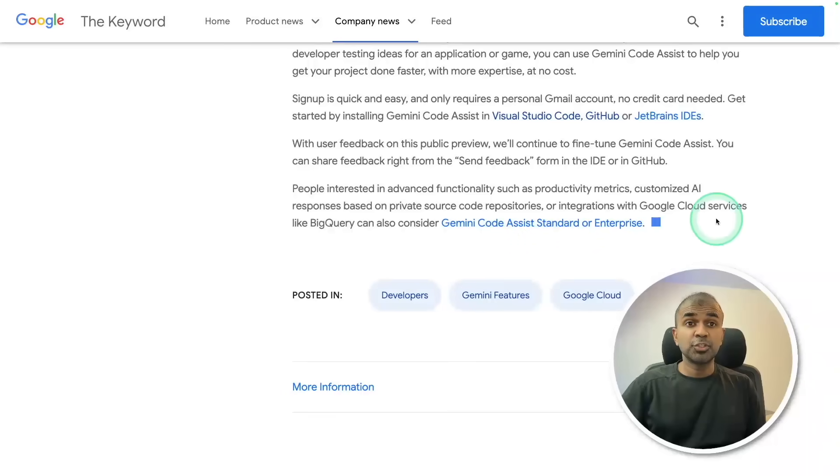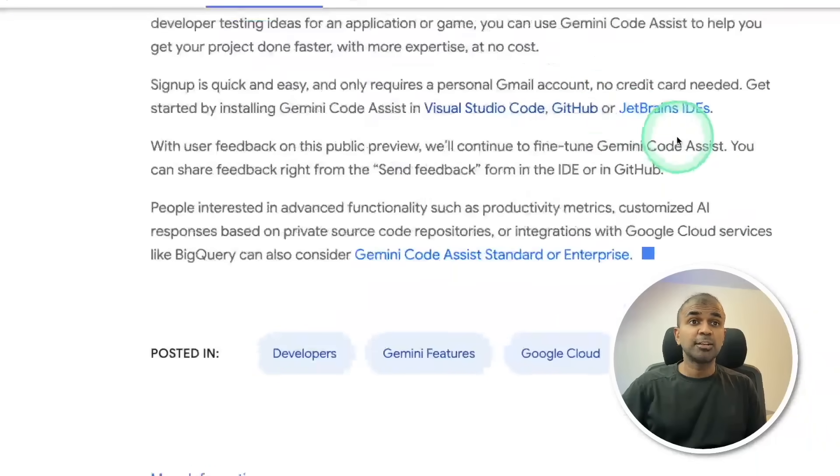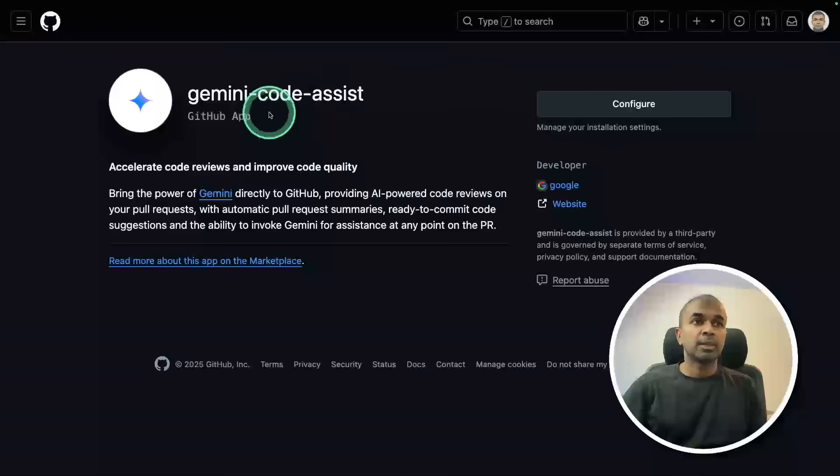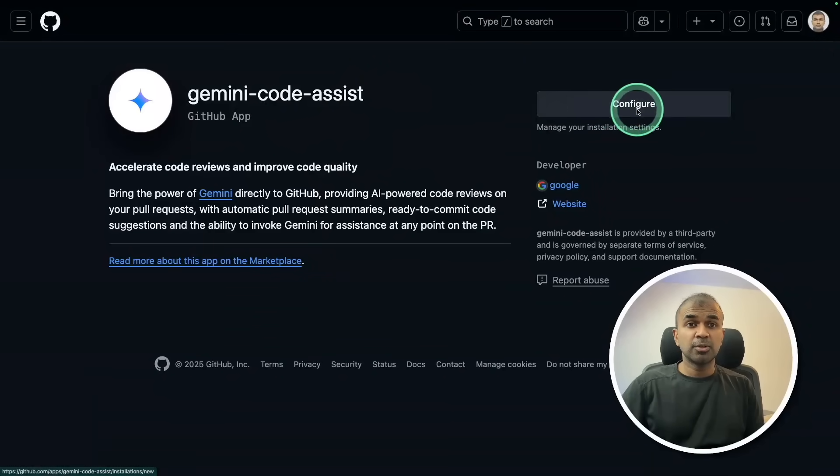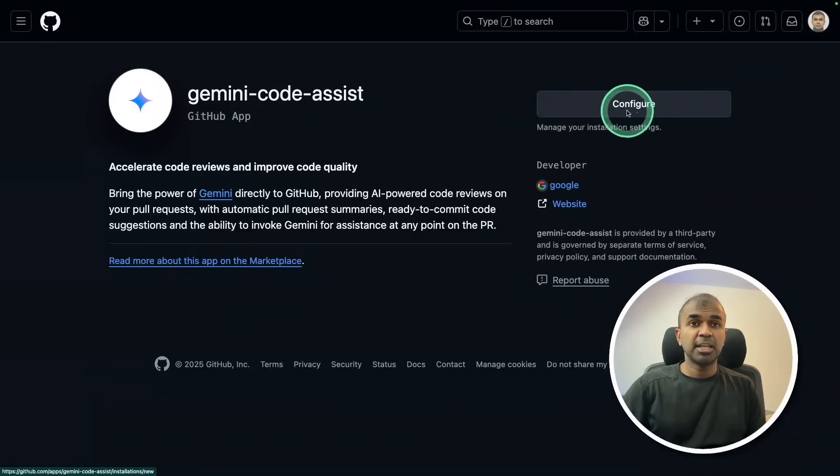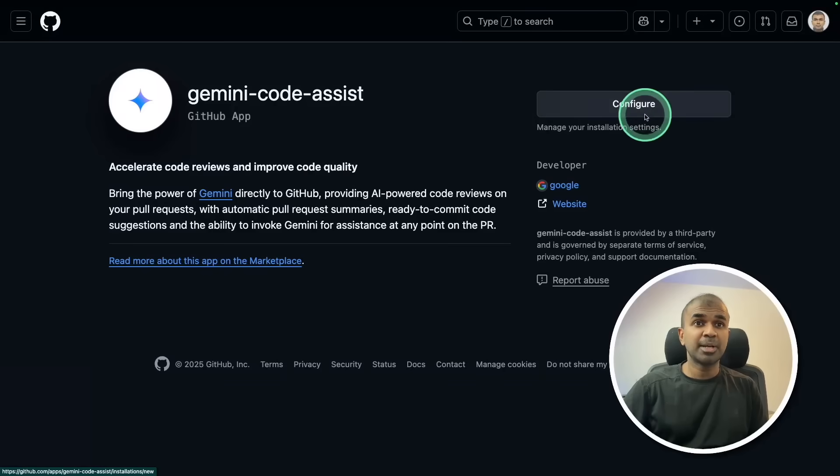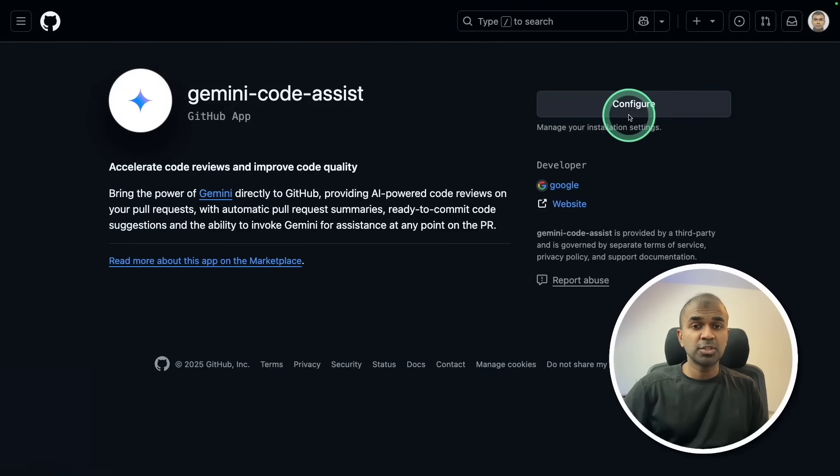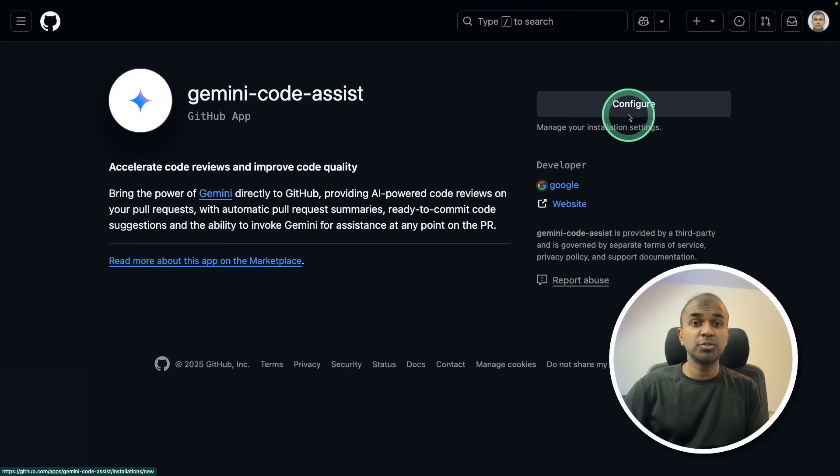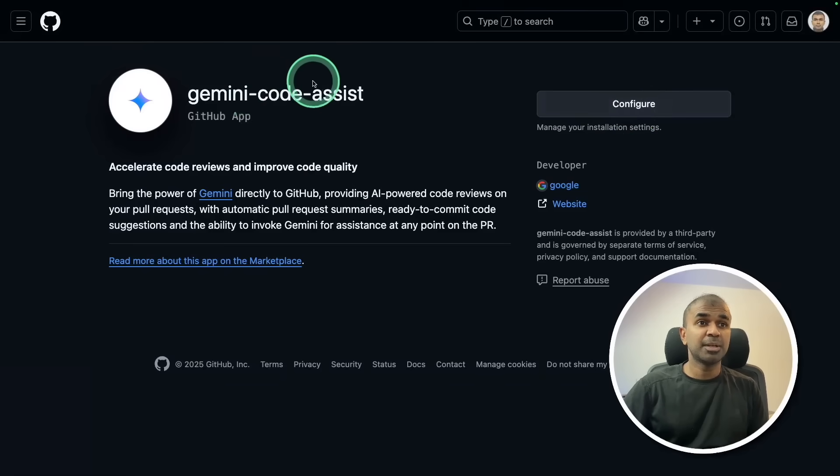Next, I'll show you how you can integrate this with GitHub. Here is the GitHub application. I've already installed it, so it says configure. But if you haven't installed, it will automatically give you an option to install. This is the actual GitHub website. Once after you click install, it will show you the list of repos you want to install this Gemini Code Assist.